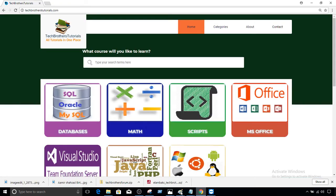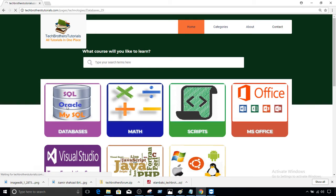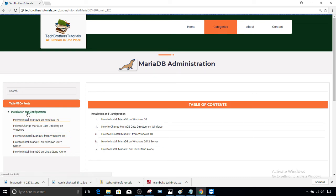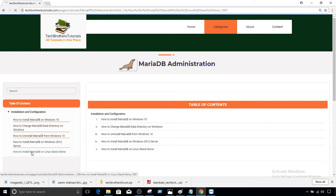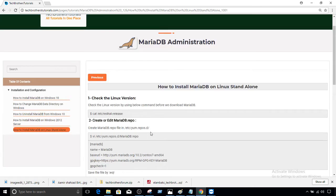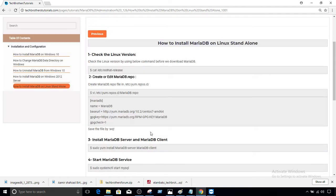First I'm going to take you to the new website Tech Brothers Tutorials. We're still using the Tech Brothers IT website, but new tutorials will go on the new site. Go to Databases and there's a MariaDB tab — this is the first chapter on installation and configuration, with a post on how to install MariaDB on Linux standalone. We write the post, put the scripts there, and then create a video. These are all the steps we have to do on the Linux box to install MariaDB.